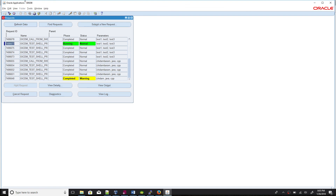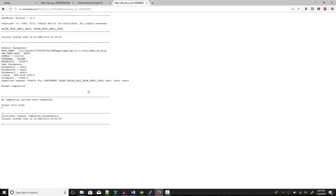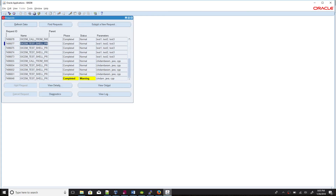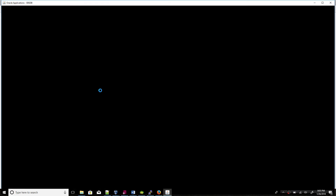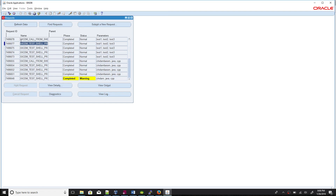The first program keeps running while waiting for the child. The child program also completed. Checking the log — it shows: submitted the request, the concurrent SQL short name, program short name, application short name, then parameter1, 2, 3 — normal completion. We can verify the concurrent request ID — it is coming correctly. This is the way we can call a sub-program from the main shell script program.